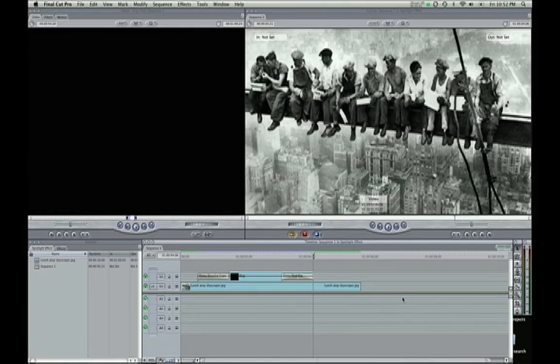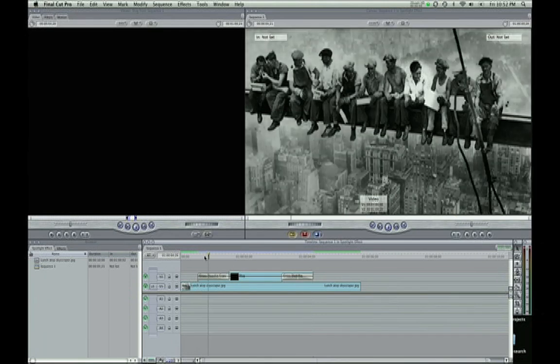Hey guys, Zach King here with another Final Cut Pro tutorial. Today we're going to look at an effect that's called Spotlight, at least that's what I call it.